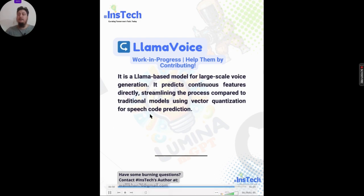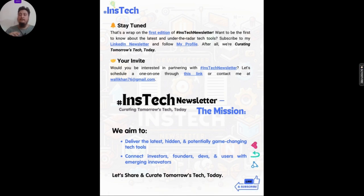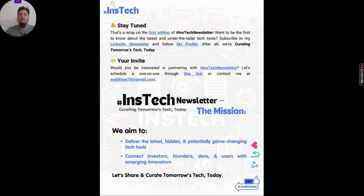Our mission is to deliver the latest tools that are hidden but potentially game-changing in the tech industry, and to connect investors, founders, entrepreneurs, developers, and end users with early-stage founders and early-stage tools. This is the wrap on the first edition of the InsTech newsletter. If you want to read all the information and check these tools from their original source, please go to my LinkedIn profile and subscribe to my newsletter.